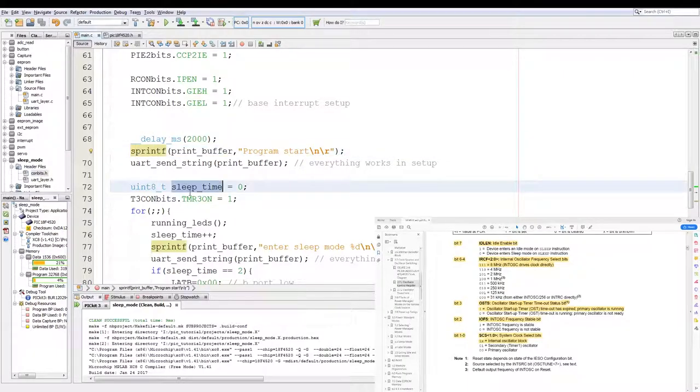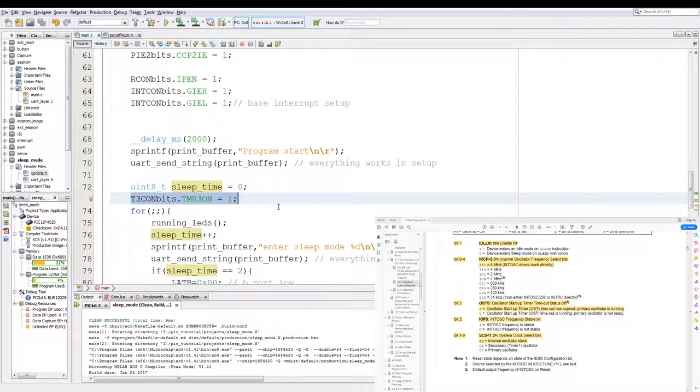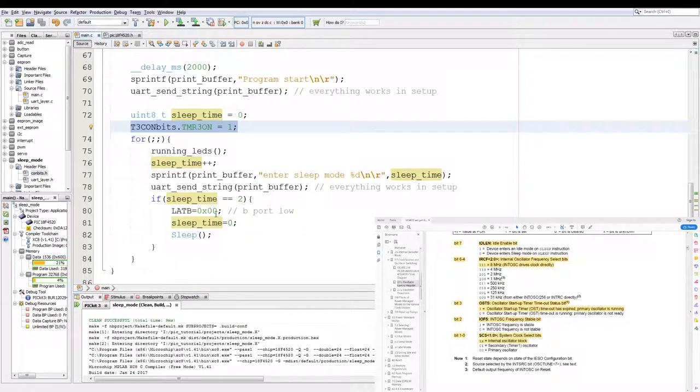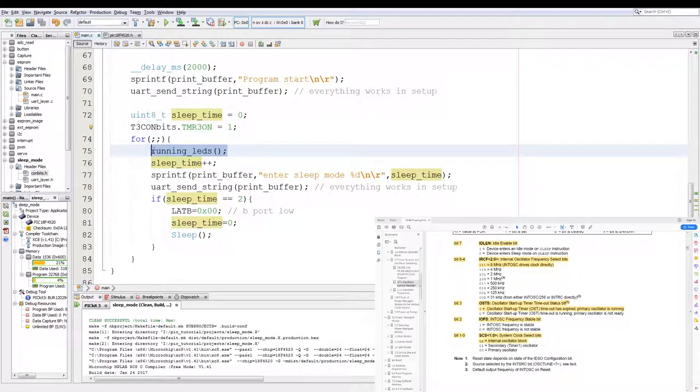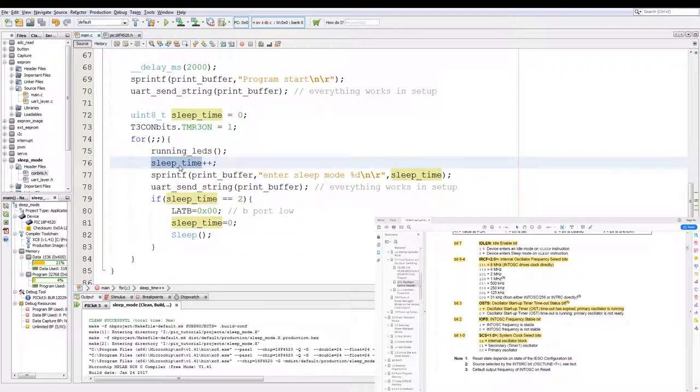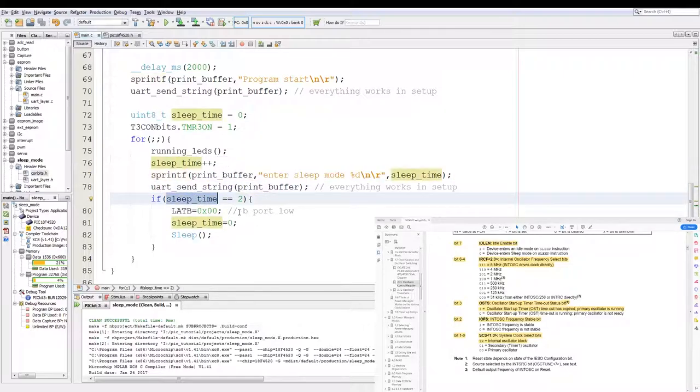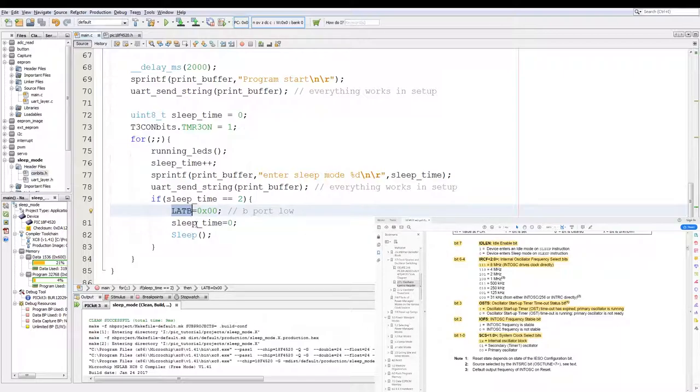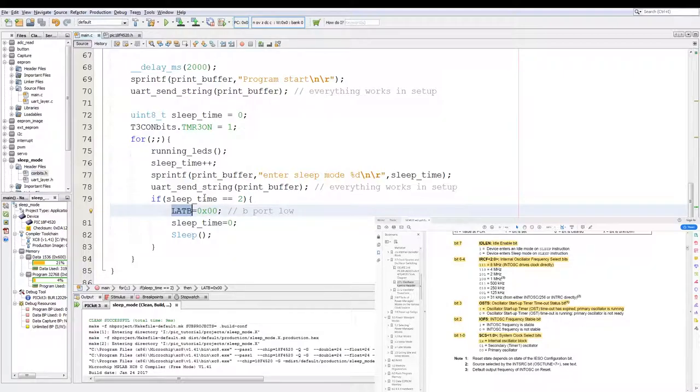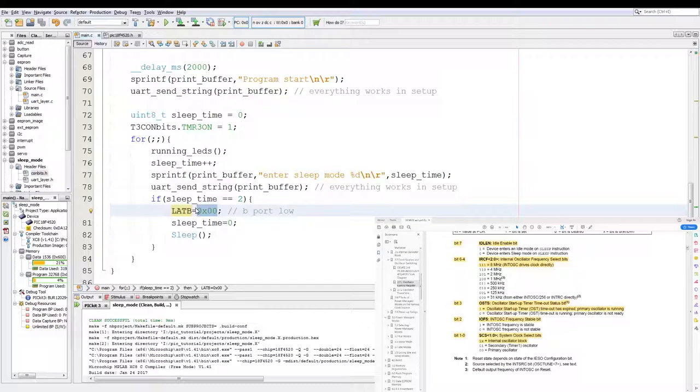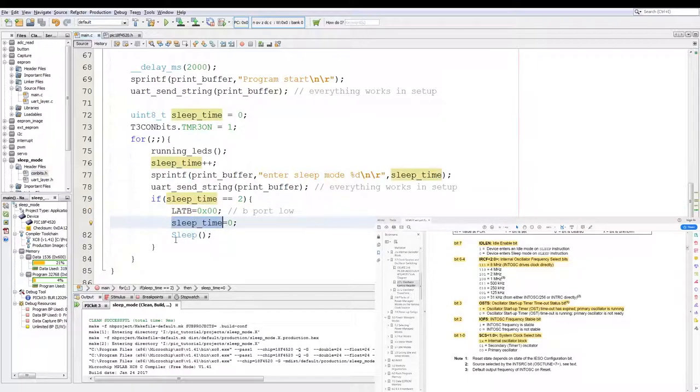Then I have a startup delay print out to tell me my program has started. Then a variable which counts the number of times the running LED code has run. Then I turn timer three on, and then in the infinite loop I run the running LEDs code. I increment the sleep counter, I print out the current value of the sleep counter, and then if the sleep counter equals two, turn lat B off. Because when you enter sleep mode it keeps the state of the current pins, so if you have one of the pins high the LED will stay on. And if the LED stays on it defeats the purpose of having the PIC in sleep mode, because that LED actually draws more current than the total of the whole PIC. And then I set the sleep timer to zero and then I call the sleep function.